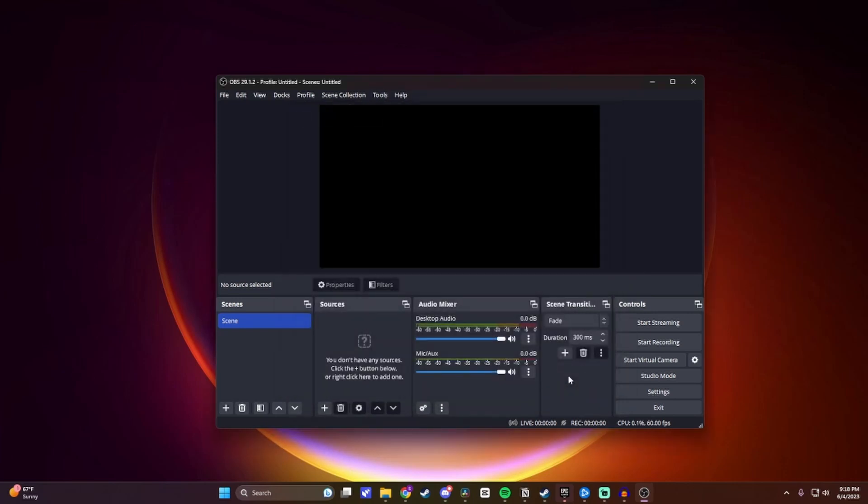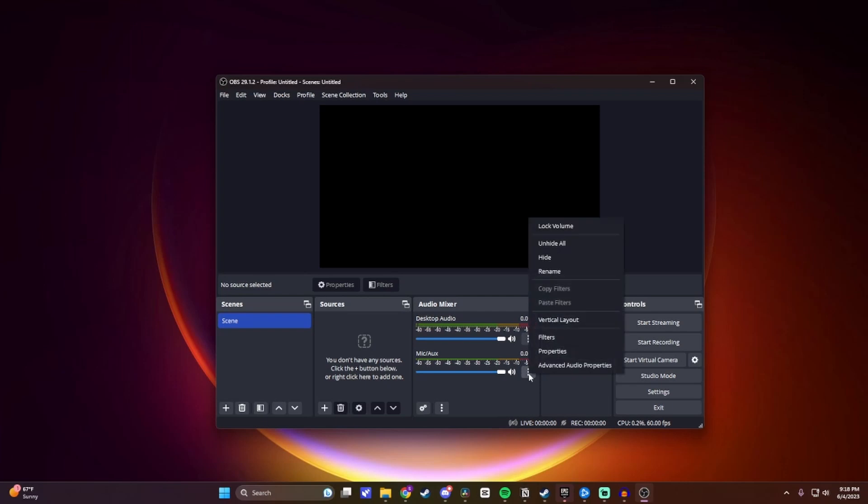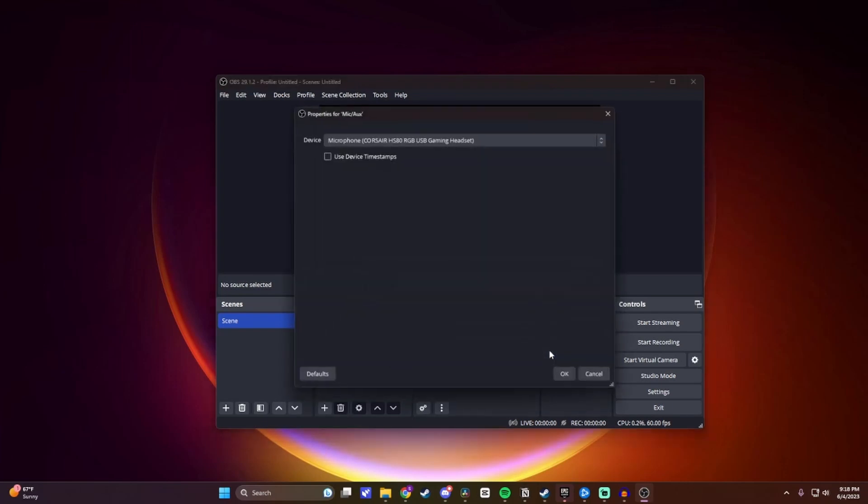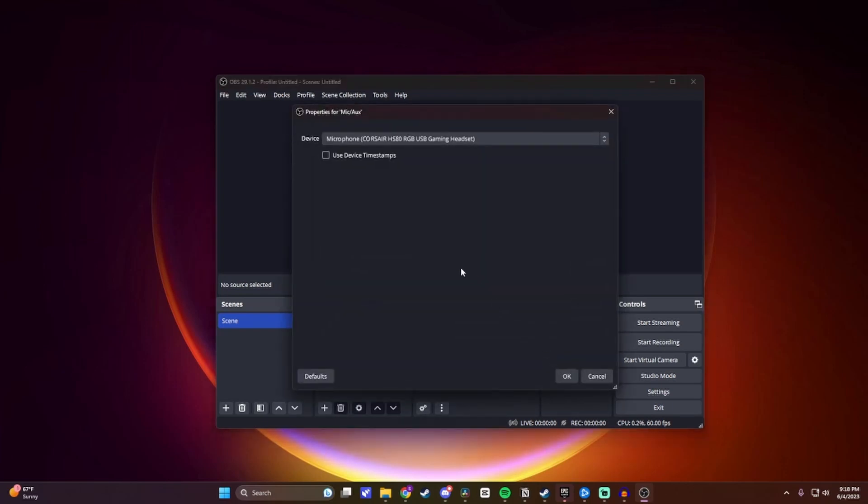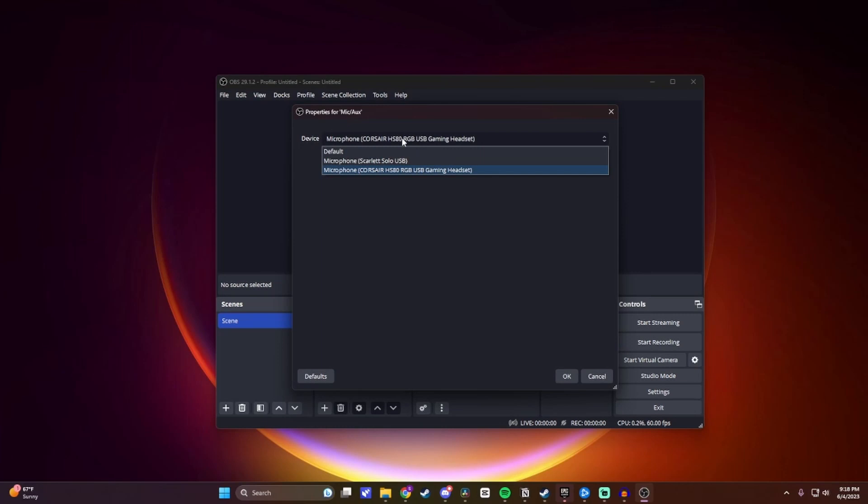If you plan on streaming with a microphone and want people to hear that also, you want to come down under Mic and Aux, and click on the three dots here, and then click on Properties again. And then, like before, come to Device, and then select the microphone that you use, and then click OK.